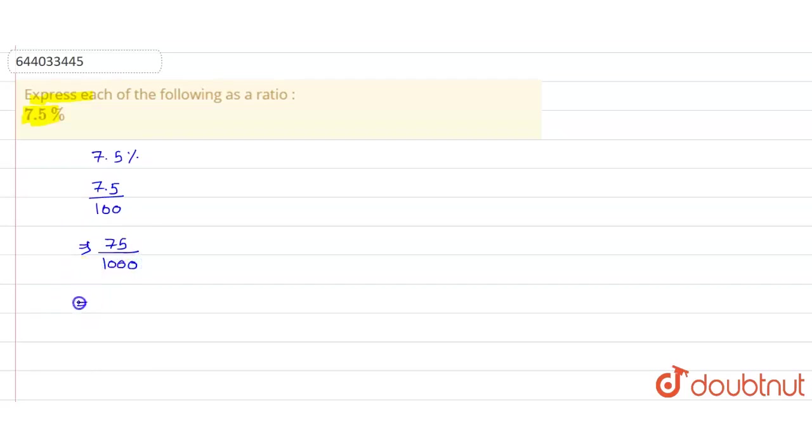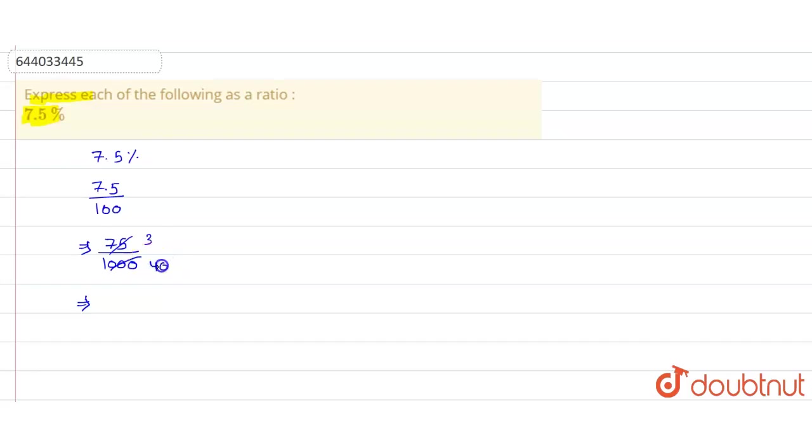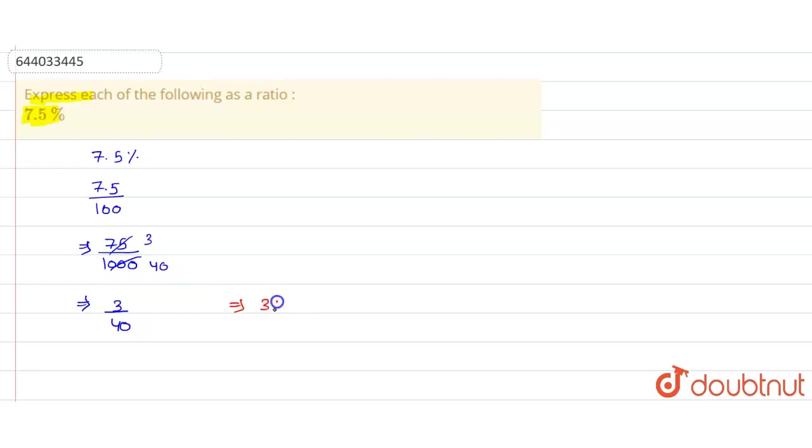Now, further dividing it by 25, we get 3 here and 40 here. So we get 3 by 40. So the final ratio comes out to be 3 ratio 40.